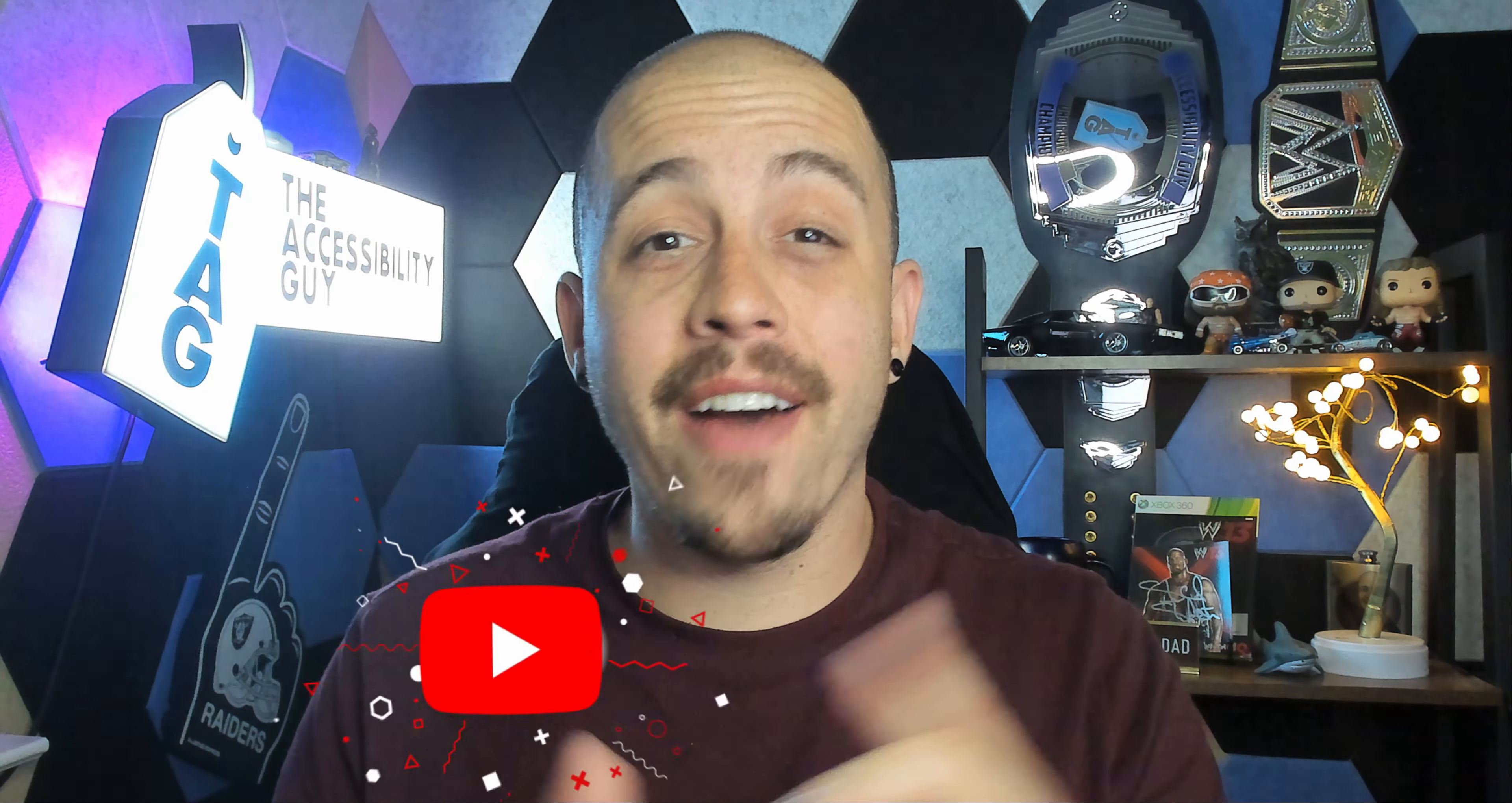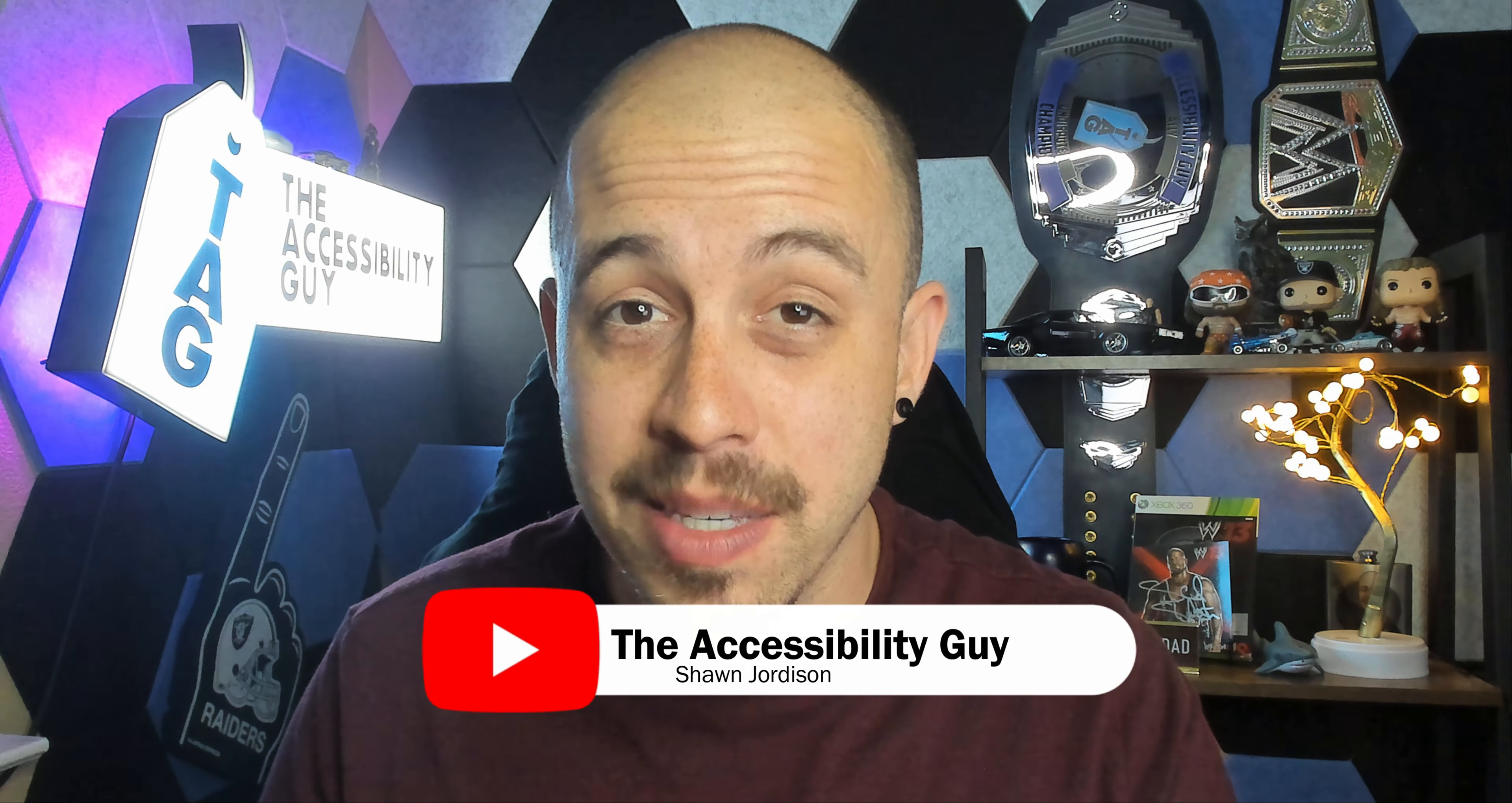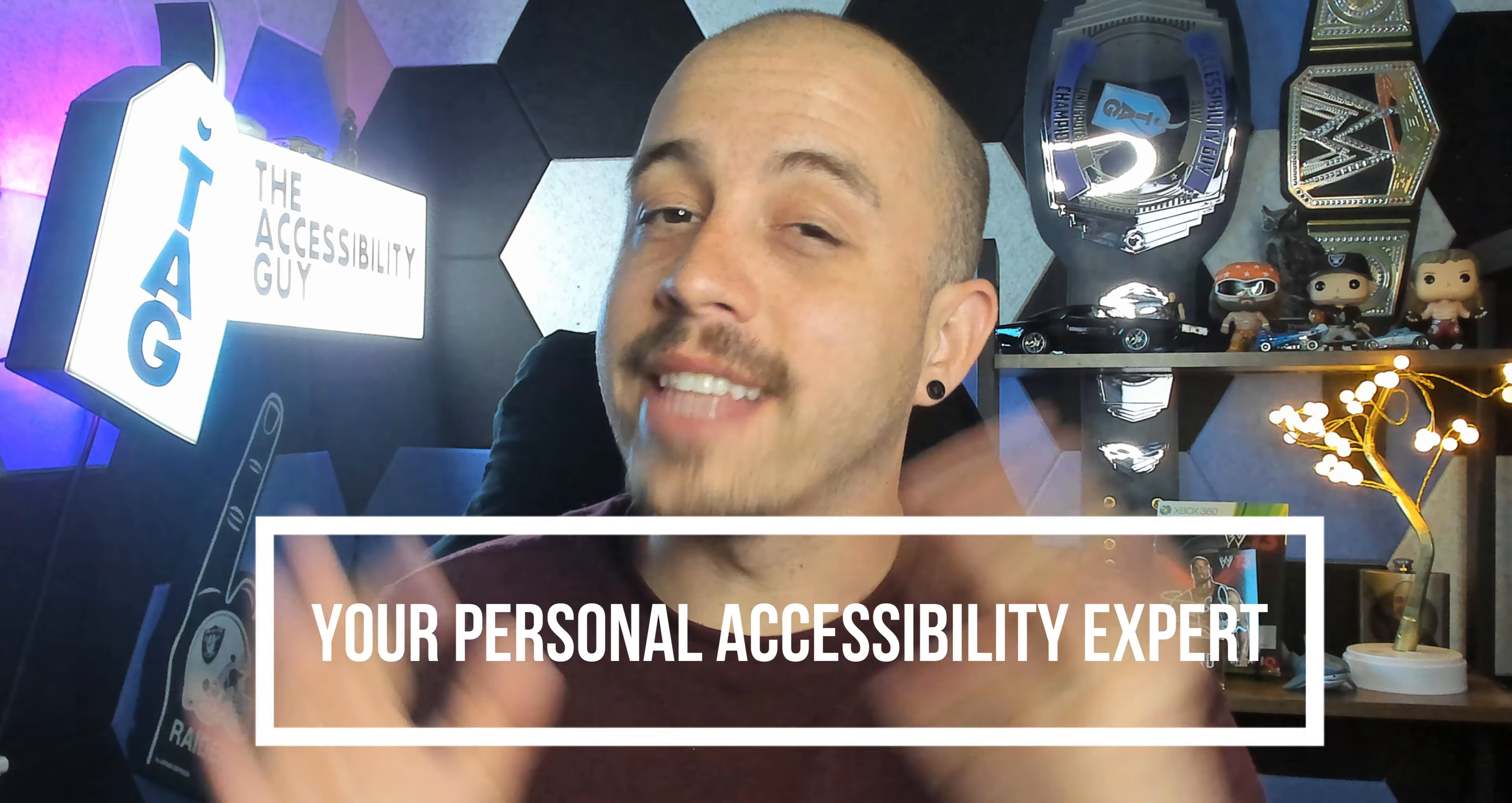That concludes our video on how to create and customize headings from within Microsoft Word. If you want to find out how I can help you get accessible, take a look at the link in the description of this video. And as always, I can be your personal accessibility expert. Thank you so much for joining me today, and I'll see you next time.